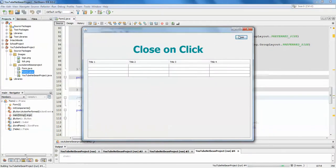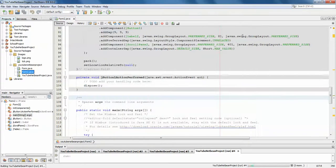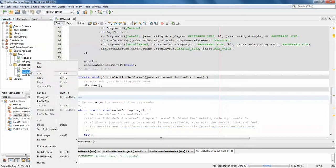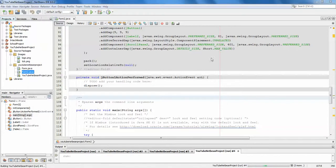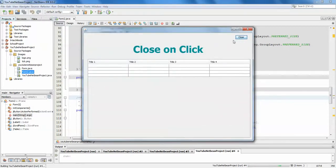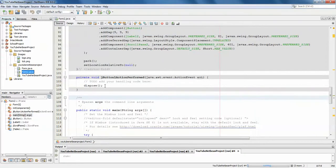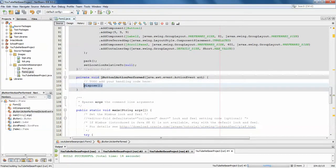So when you click on this close button, your frame closes — that's a simple thing you can do. This might be frequently used, for example if you want your user to close something on a button click for this particular JFrame. You can use this kind of action — just call the method dispose — that will dispose the frame you are currently using.